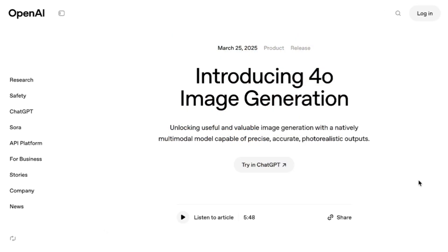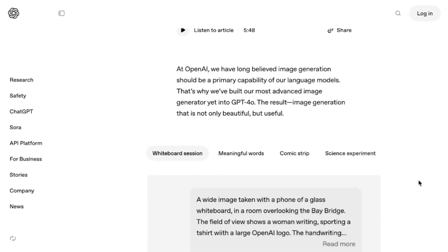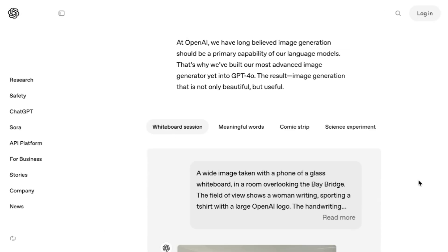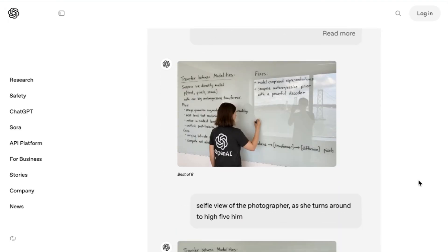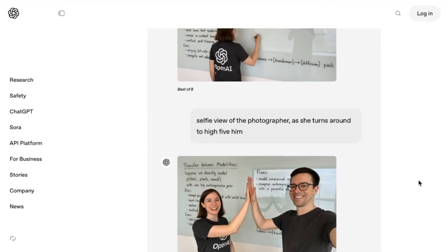Yesterday, OpenAI announced 4.0 image generation. The company writes, At OpenAI, we've long believed image generation should be a primary capability of our language models. That's why we've built our most advanced image generator yet into GPT-4.0. The result is image generation that is not only beautiful, but useful.